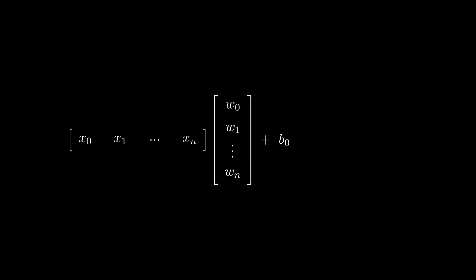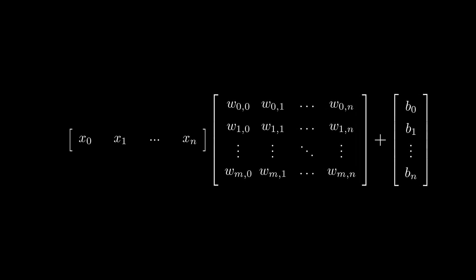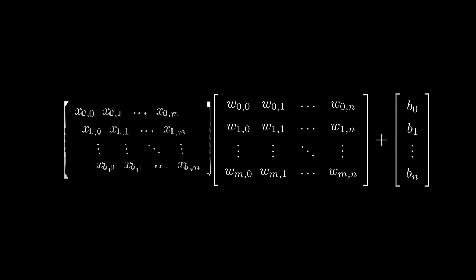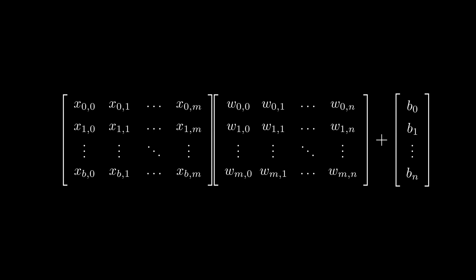Going even further, we can stack the weights into a matrix and biases to a vector to get an equation for the output of every neuron. And usually we calculate our output for a batch of inputs so we can stack our inputs in a matrix as well.